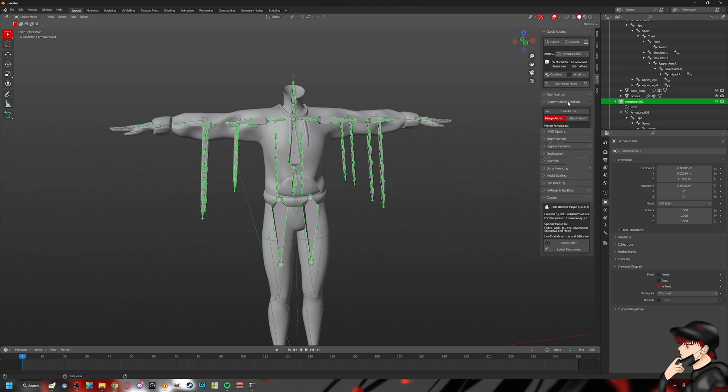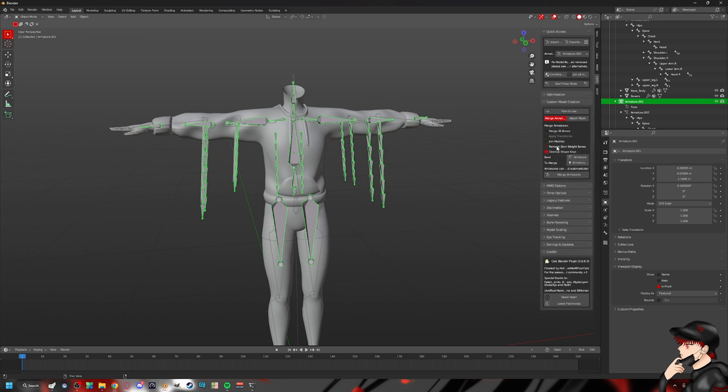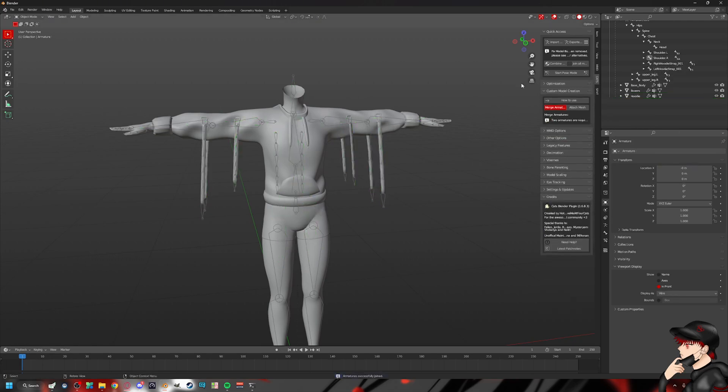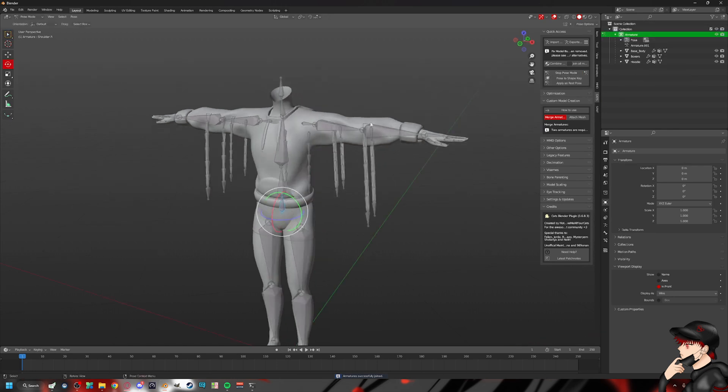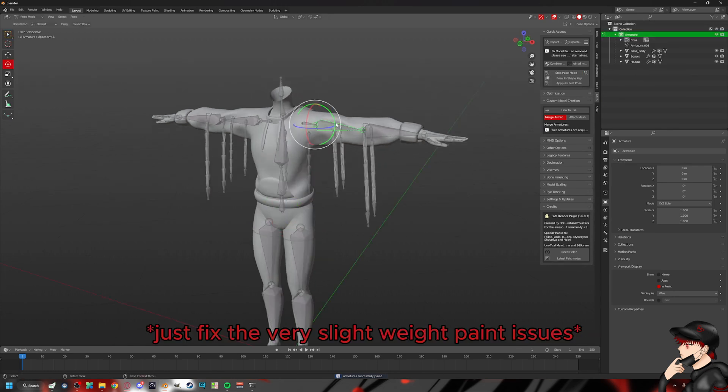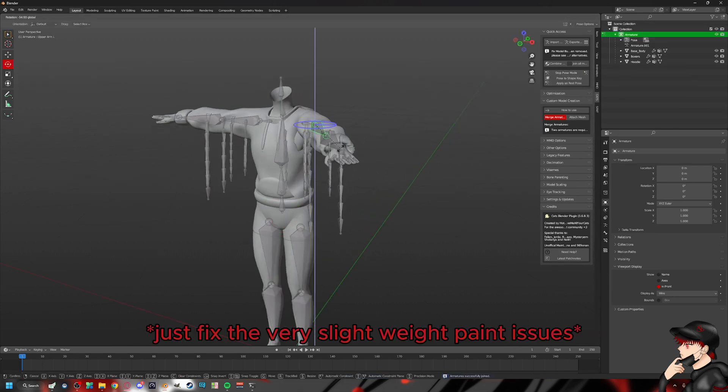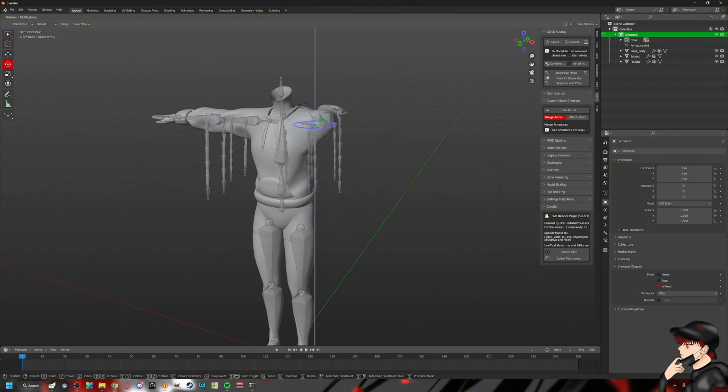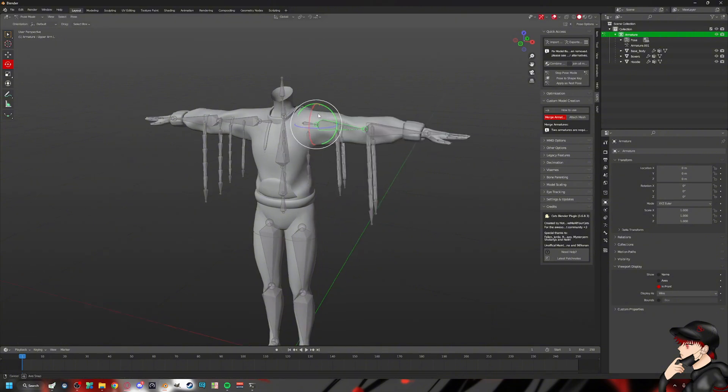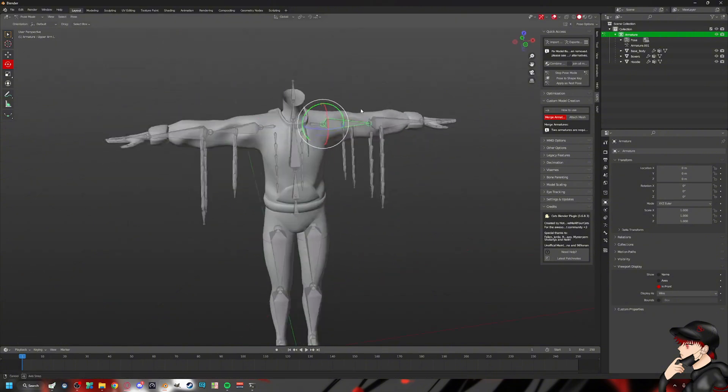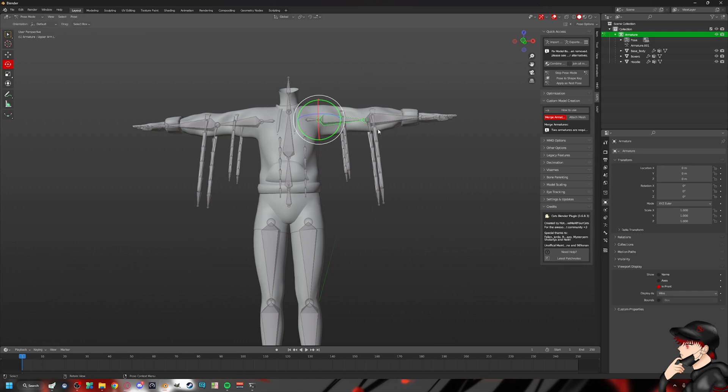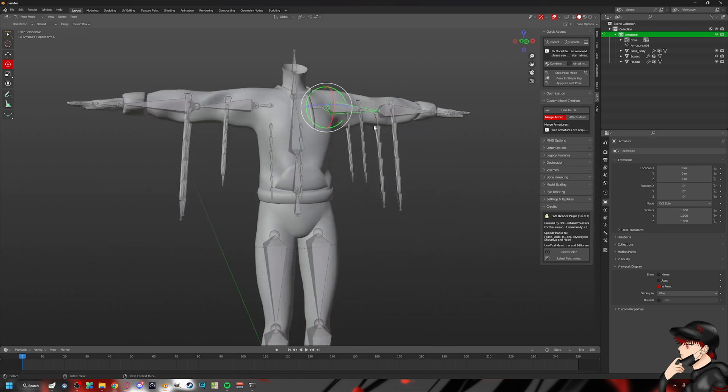And then once we're ready, we come over here. And depending on how you have your settings and et cetera, I personally have been taught to merge all bones. This is how I've been taught. So merge armatures. And then start. And then, as you can see, it looks pretty and nice. You know.